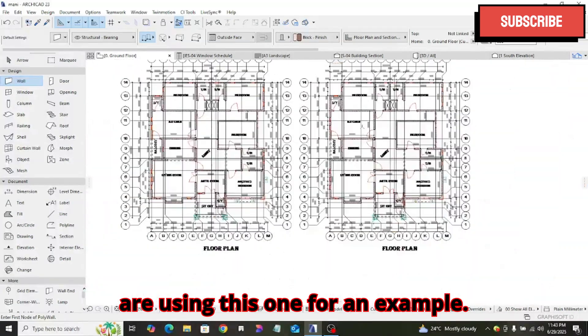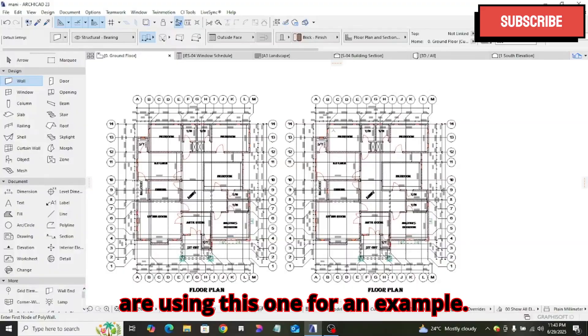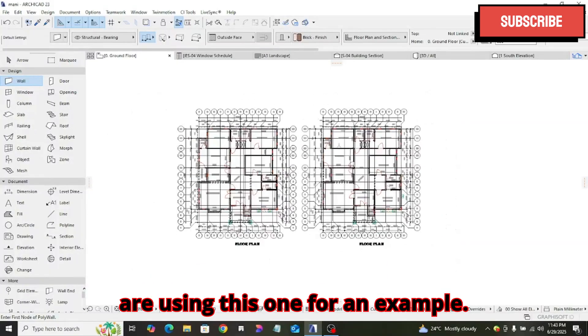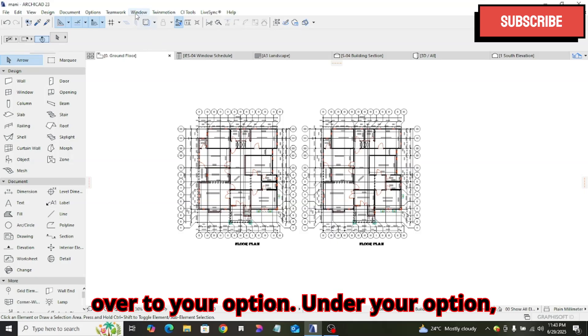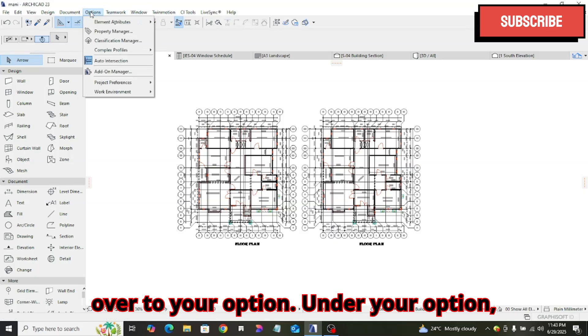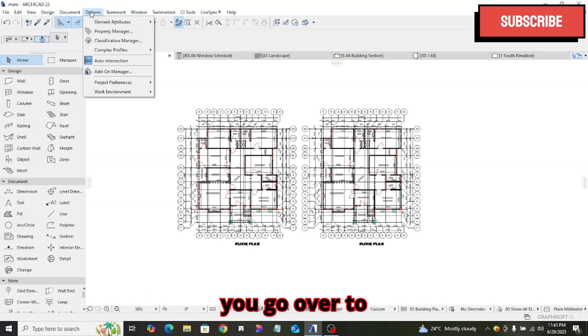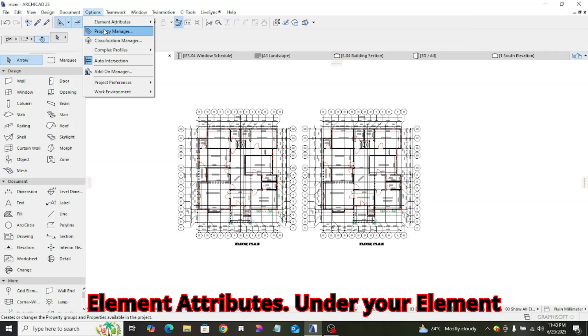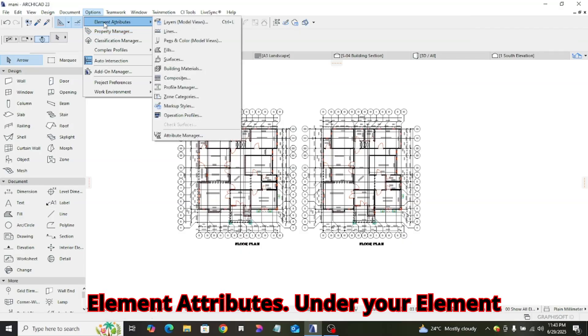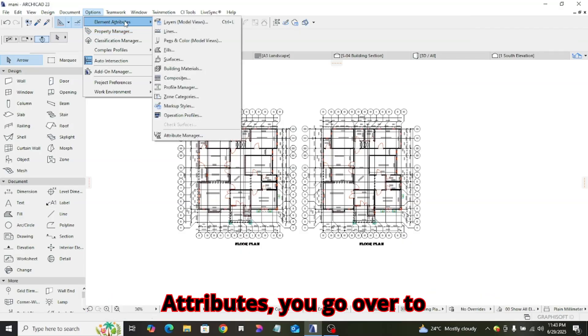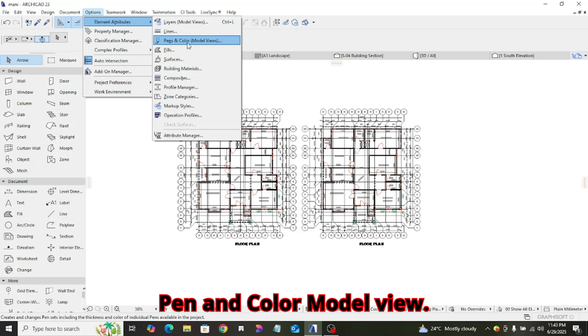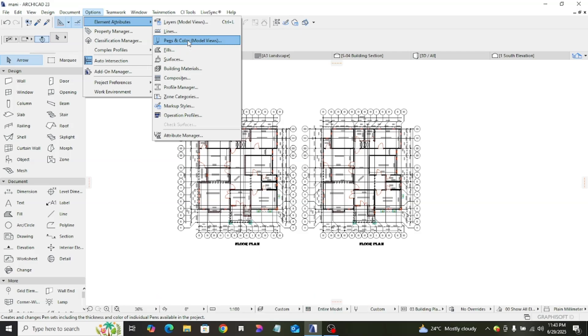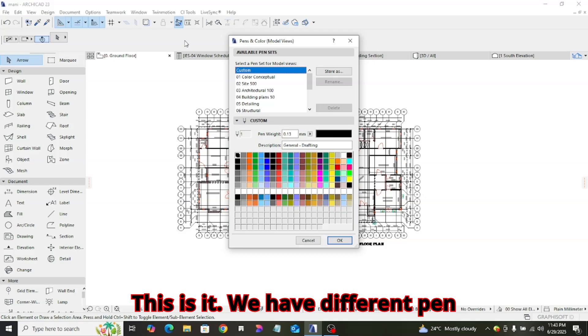We are using this one for an example. What you have to do now, you go over to your option. Under your option, you go over to element attributes. Under your element attributes, you go over to pen and color model view. This is it.